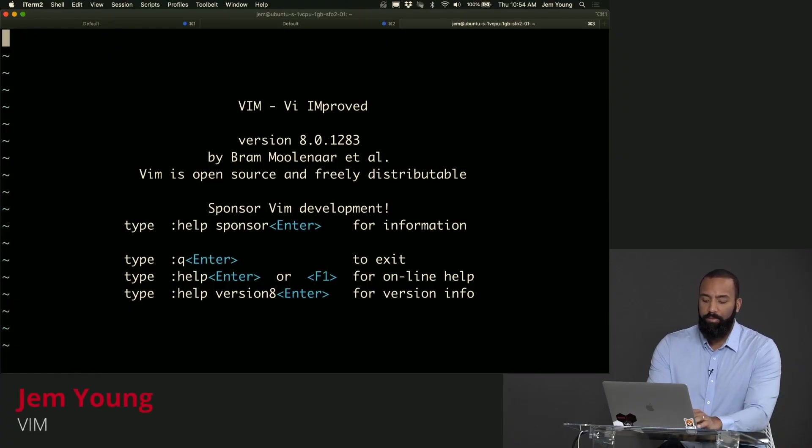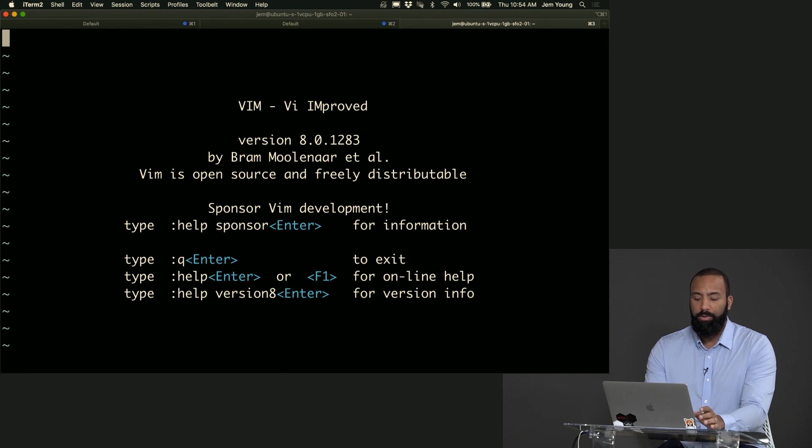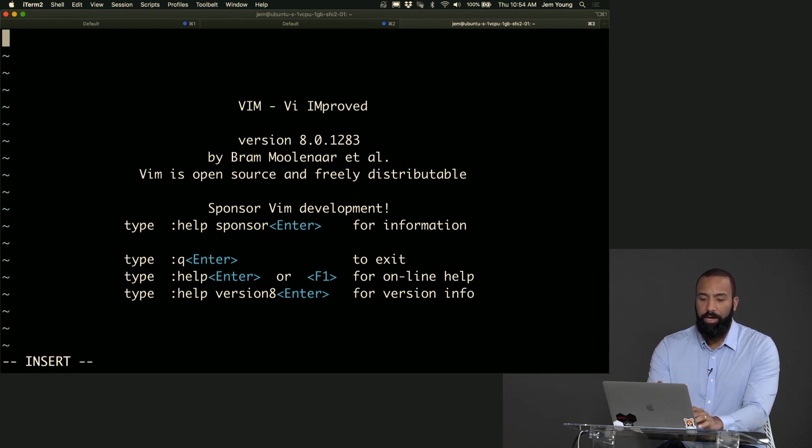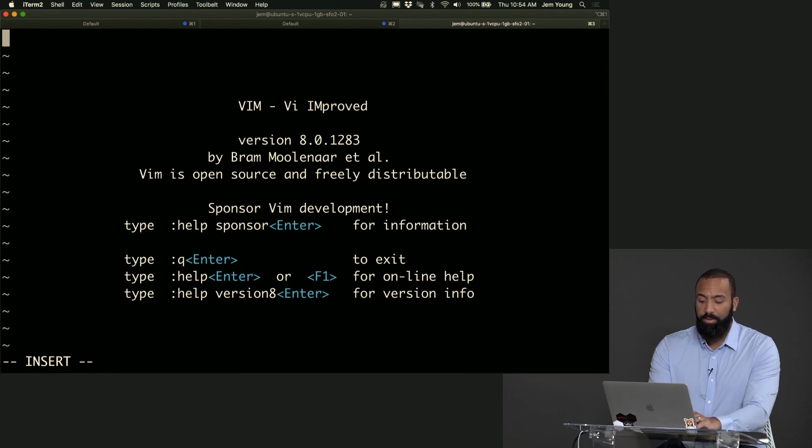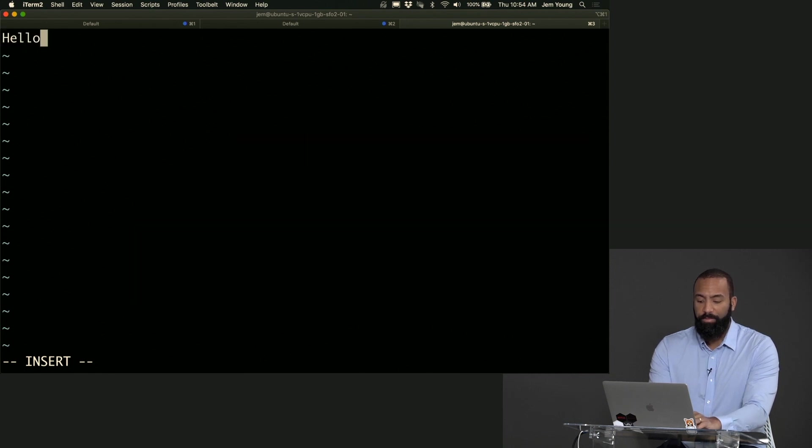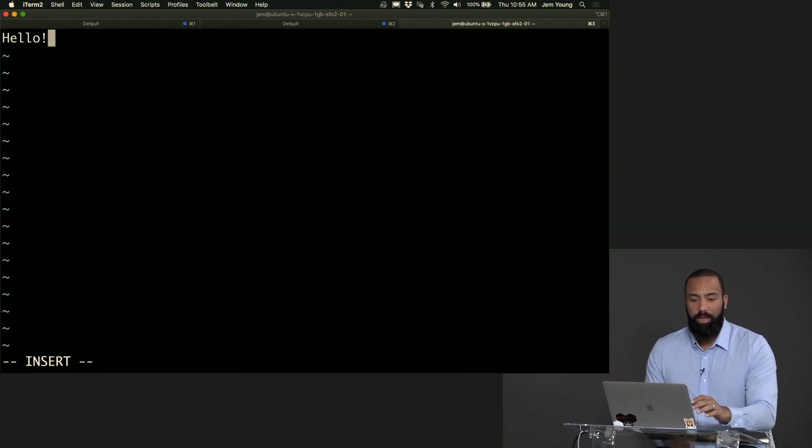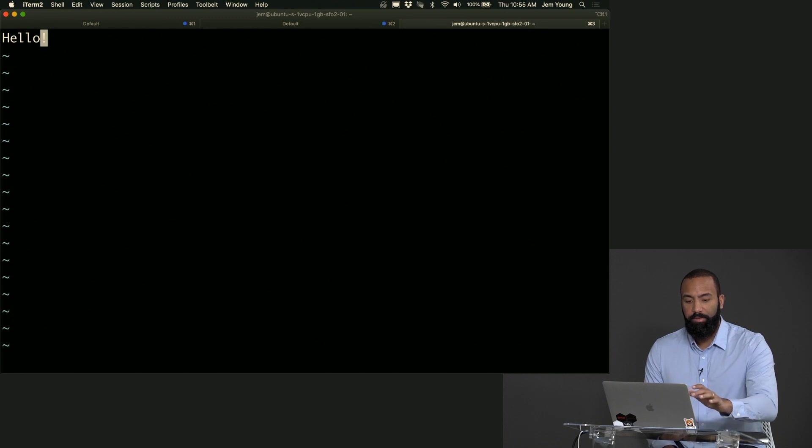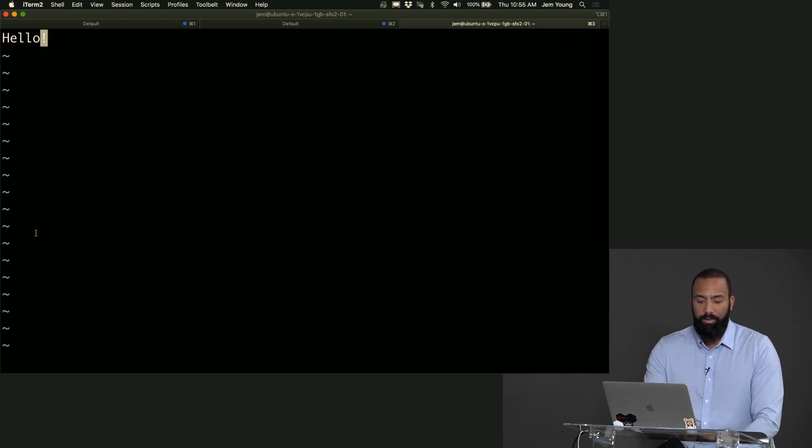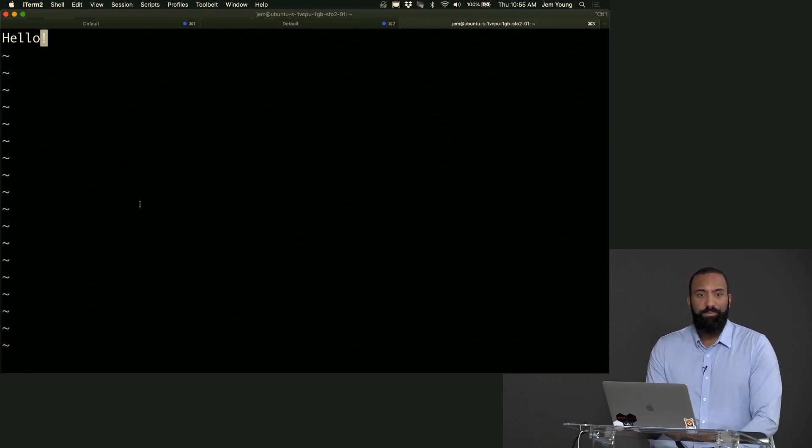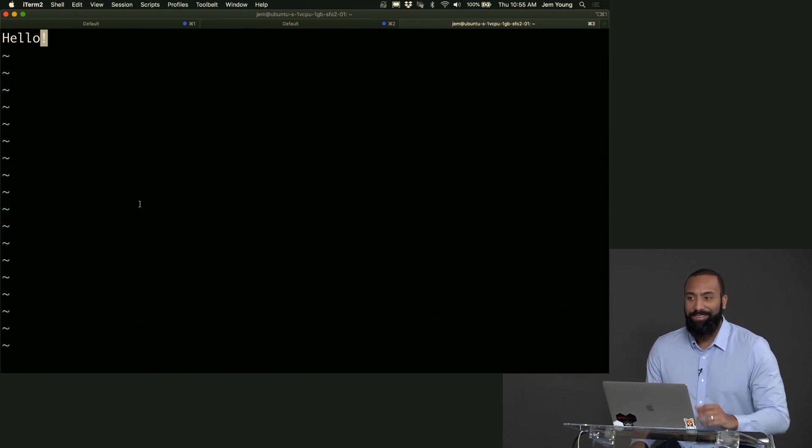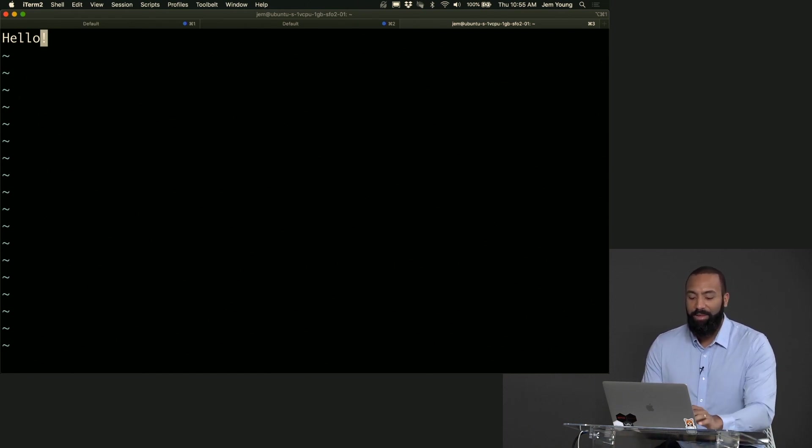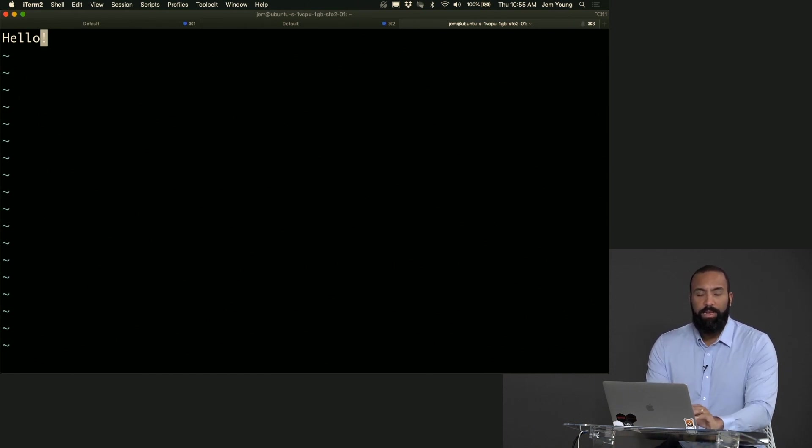Let's say I want to type something, so right now I'm in command mode so I can just hit I and at the bottom of the screen here we see insert, means we're in insert mode. Hello. And to get out of insert mode I hit escape and now I'm no longer in insert mode.